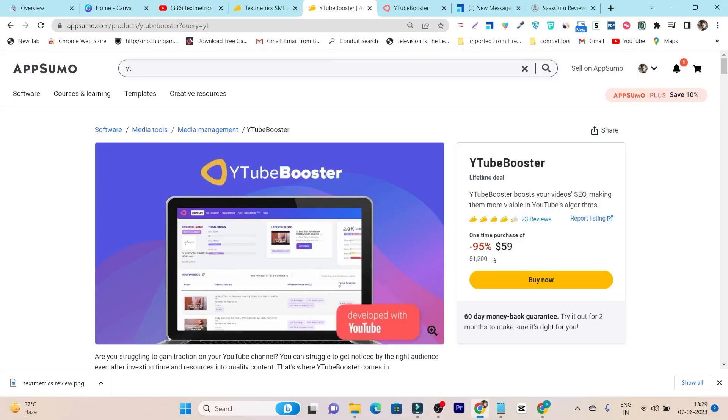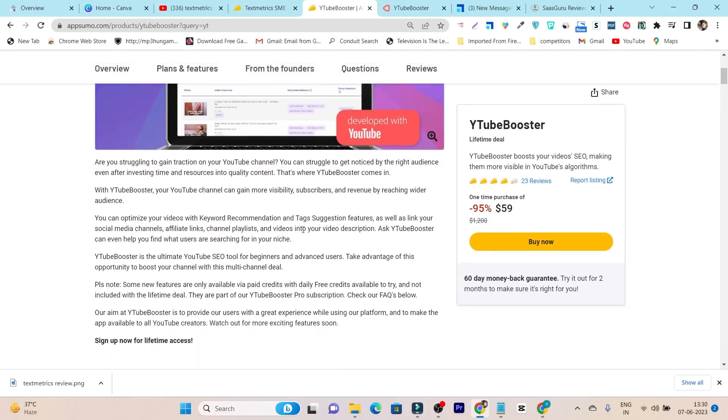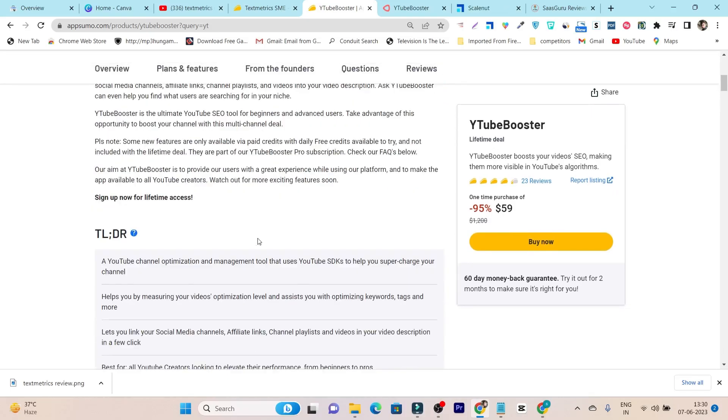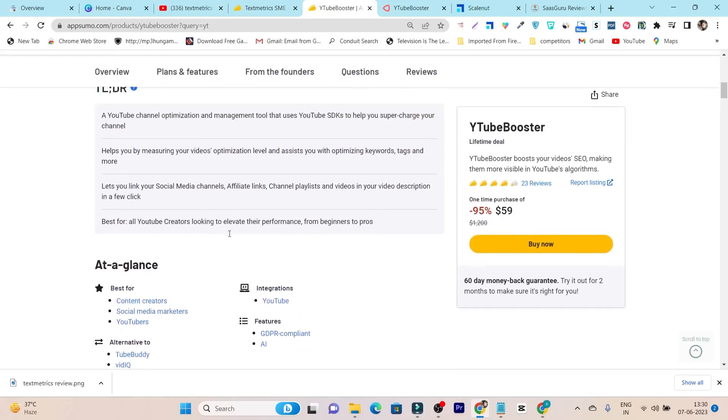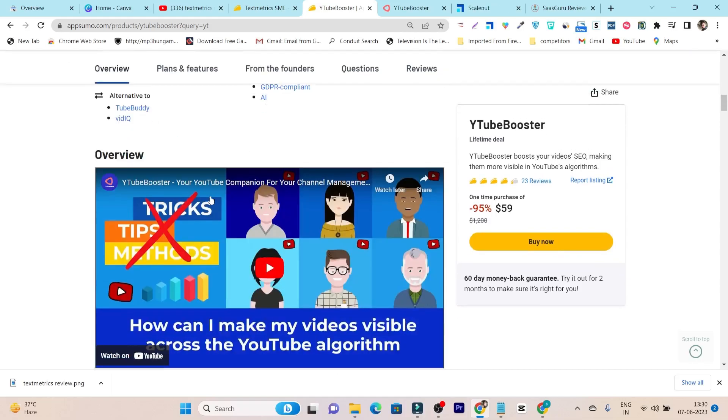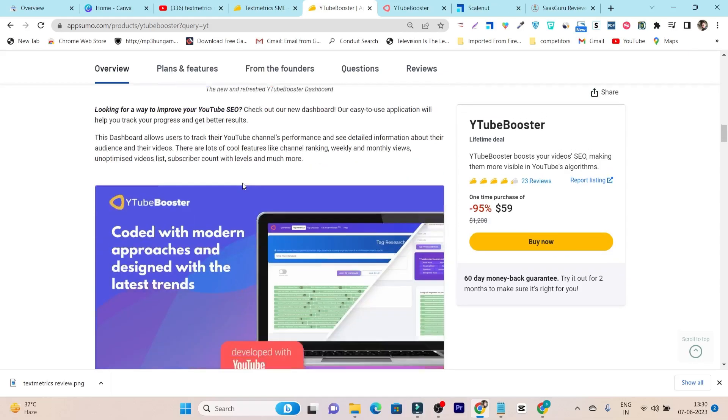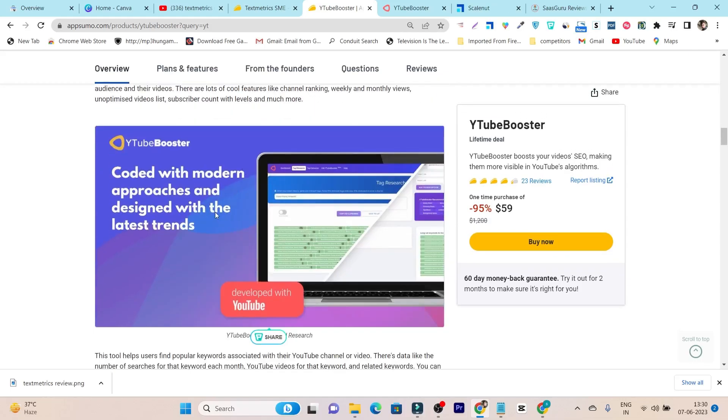Like I said, its pricing is just $59 one-time payment. This is the LTD, a YouTube channel optimization and management tool that uses YouTube features to help you to grow views, subscribers and revenue. And it has some good features I have found.